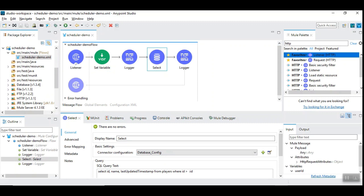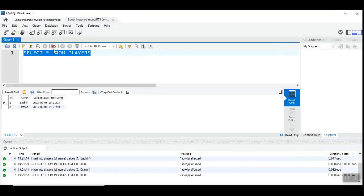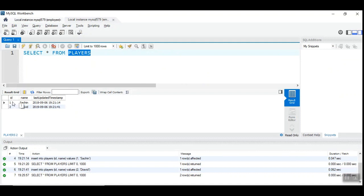Let's see the content of the database table. So I have a table called players with two records, one with the IDs 1 and 2. So when we give ID greater than 1, it should ideally fetch record number 2.